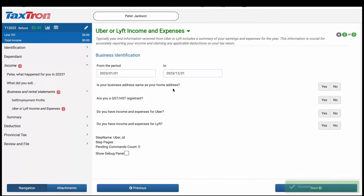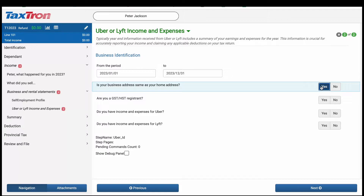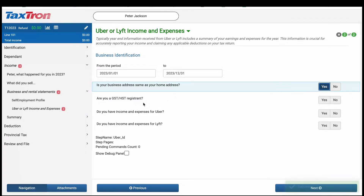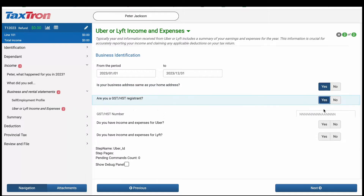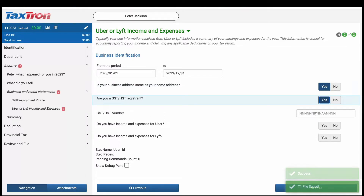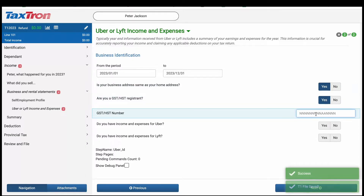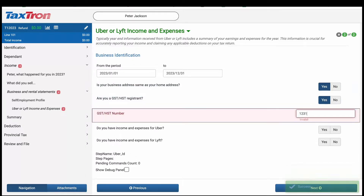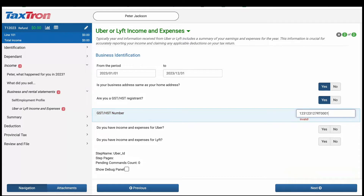Ensure to answer yes to the question: is your business address the same as your home address? If you have a GST number, respond affirmatively to the question: are you a GST or HST registrant, and enter it in the correct field provided.